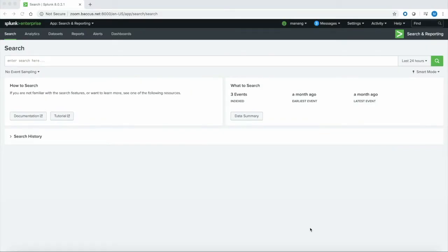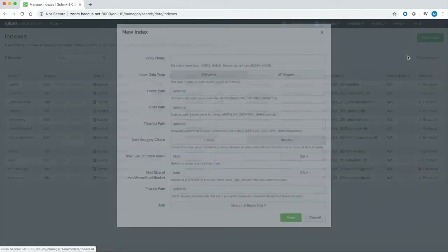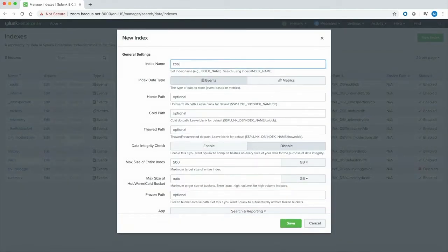Let's dive into our demo. I am going to start by performing a preliminary step, which is to create a new index. You can choose to go with the default index, but the benefit of creating a new index is twofold: better access management, and log retention. Navigate to Settings and go to Indexes. Hit New Index, and I'm going to call my index Zoom. You don't need to make any other changes — I'm going with the default index size. Hit Save, and you should see your new index created.